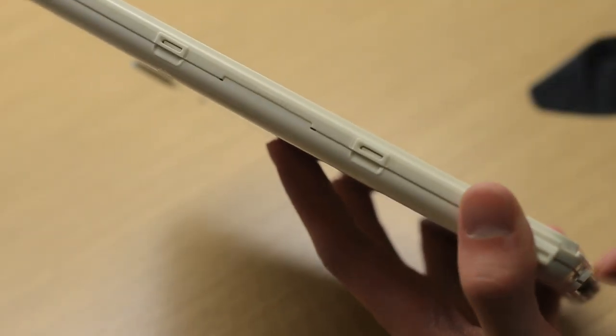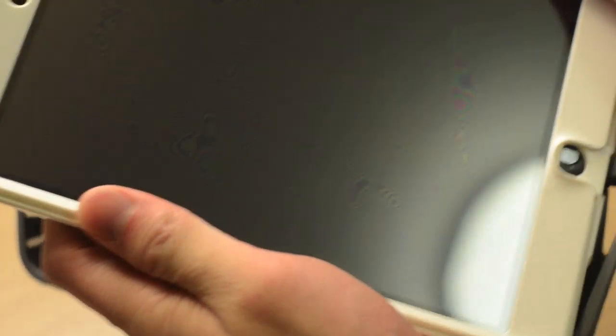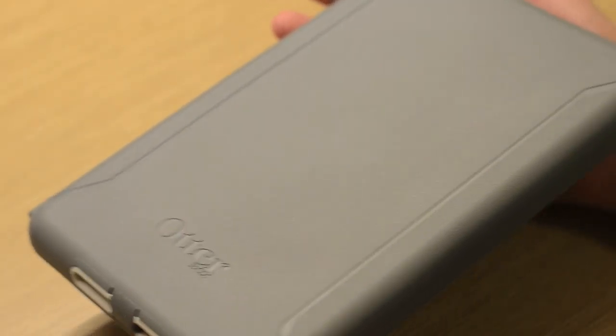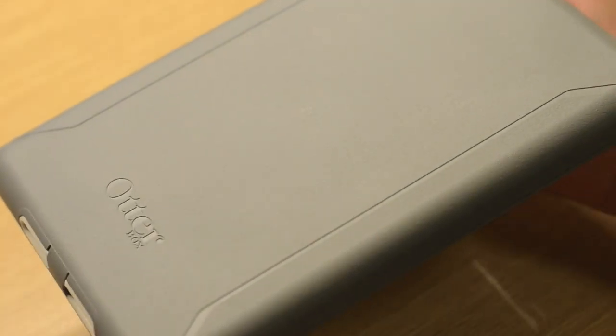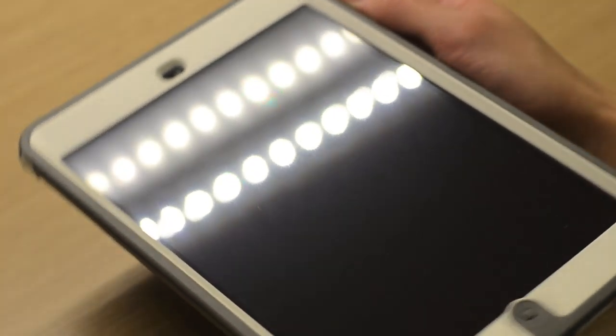Once you have the two plastic pieces together, grab the silicone part of the case and just wrap it around the polycarbonate part. Once you're done, here's the end result: a fully protected, secure OtterBox Defender case for your iPad Mini.